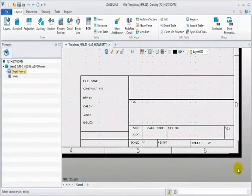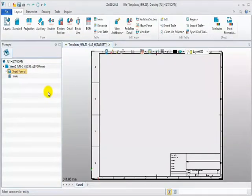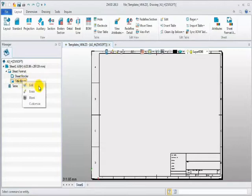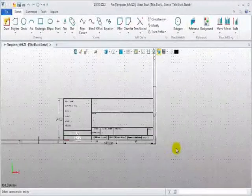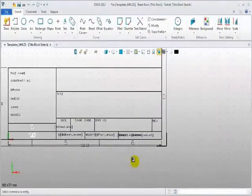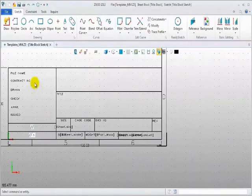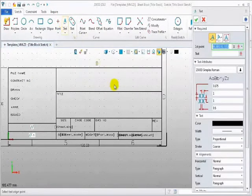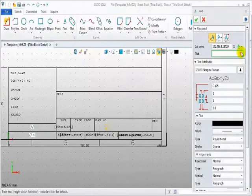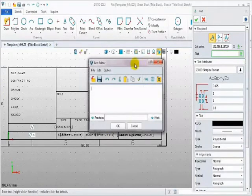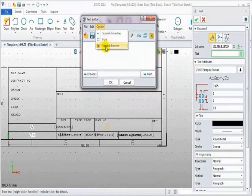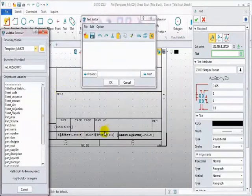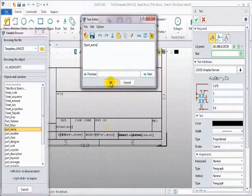Take a look at this title block. Next, I will show you how to create a link relation with path attribute. Expand sub-items of sheet format. Edit title block. Enter sketch environment. There are some default relations such as sheet size, sheet scale. Now create some new one by text command. Define text position. Input text by editor.